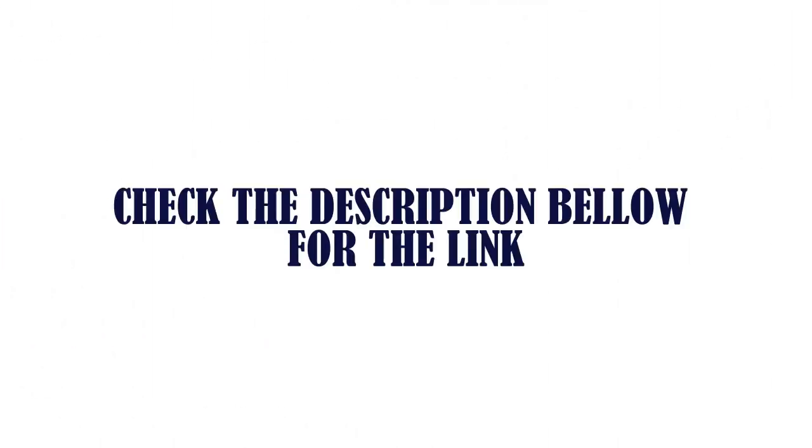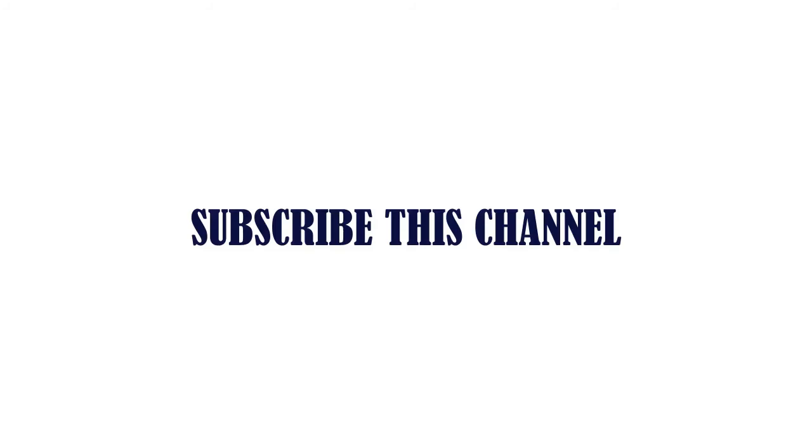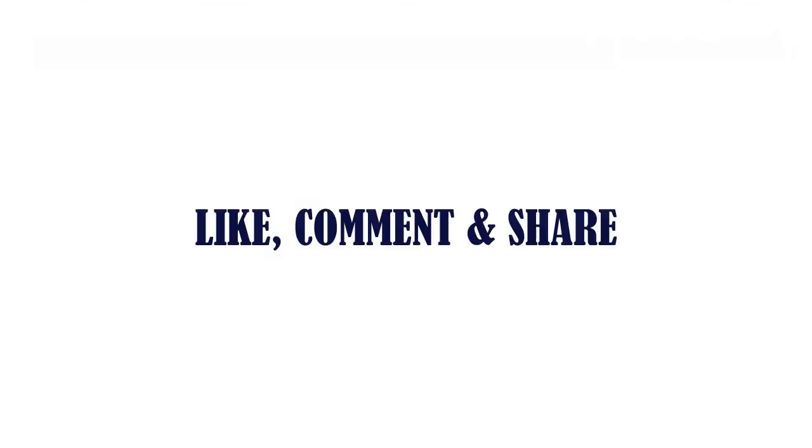Check the description below for the link. Thanks for watching. Subscribe this channel. Like, comment and share.